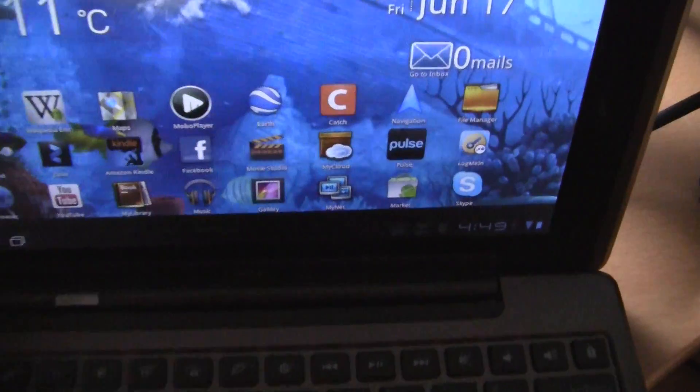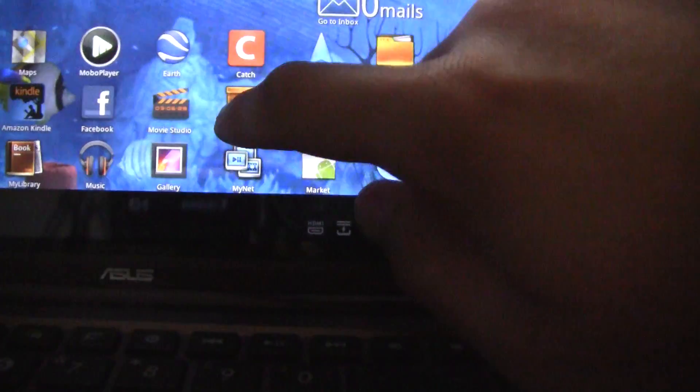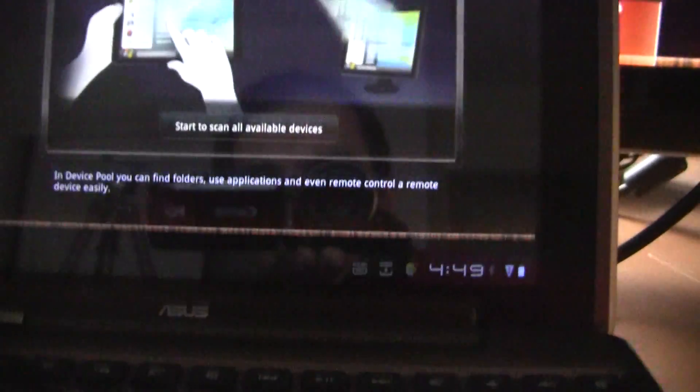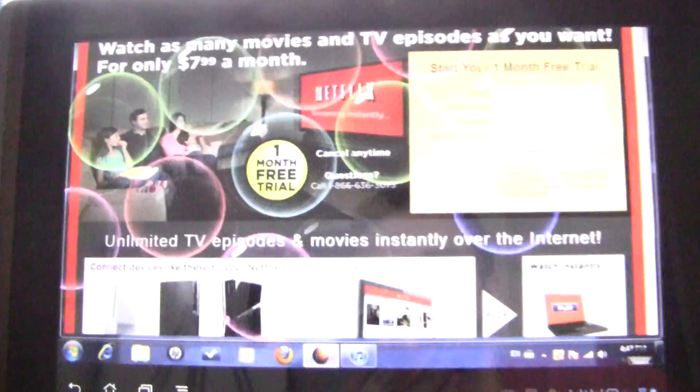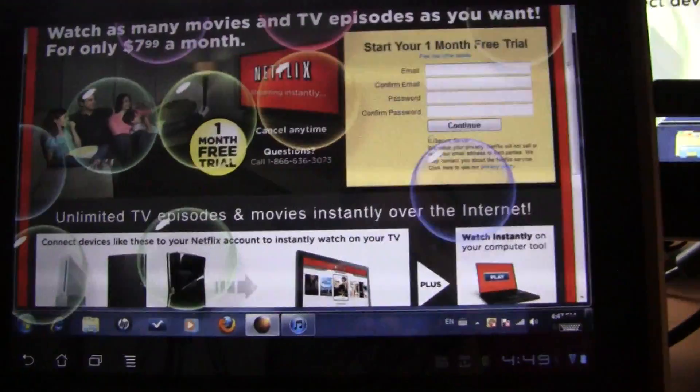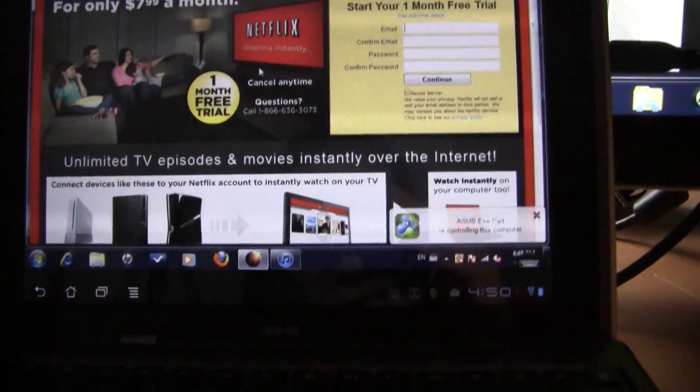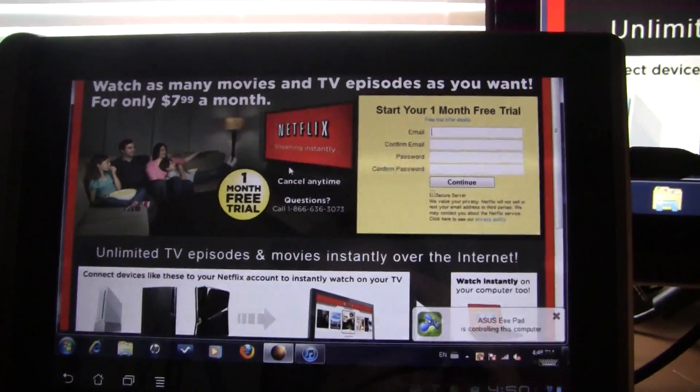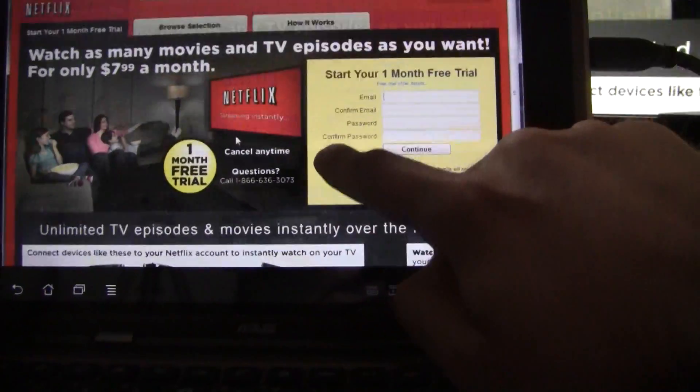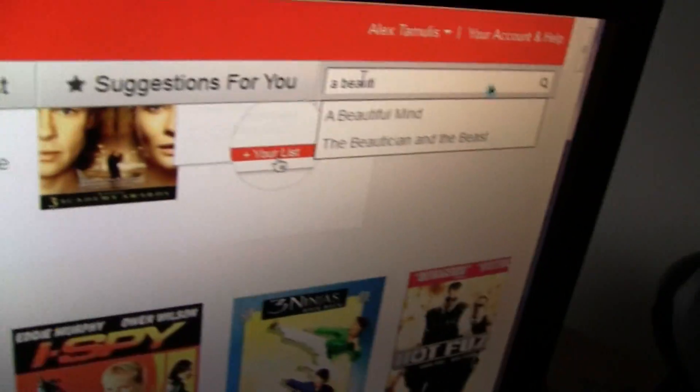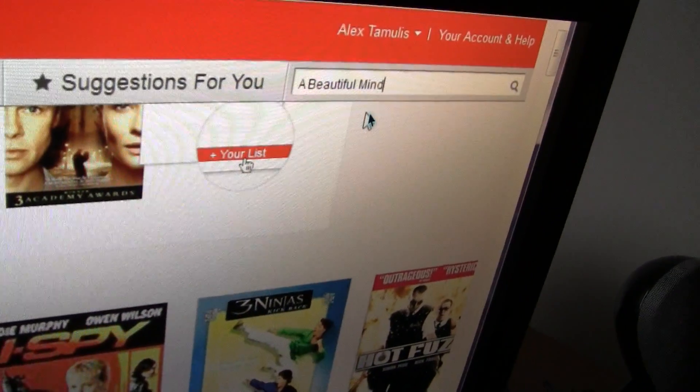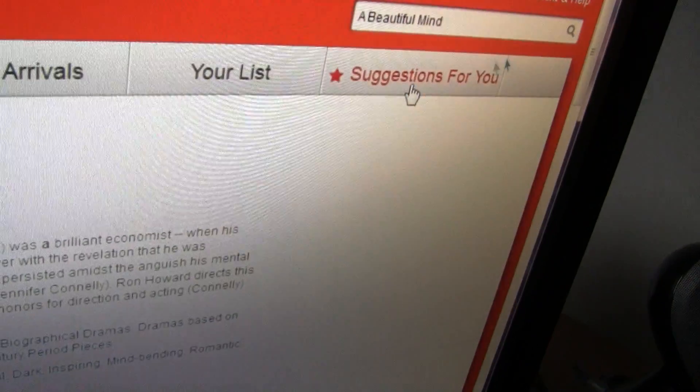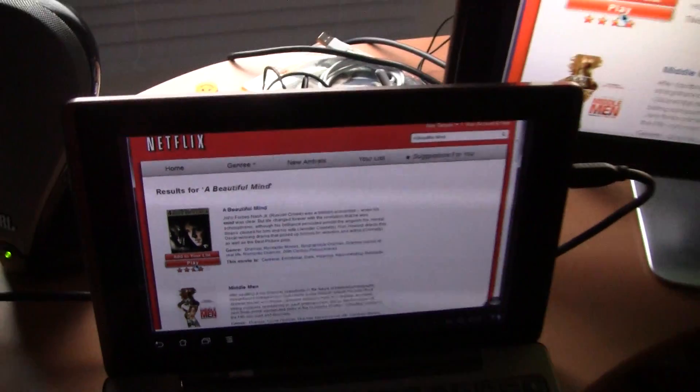Now, it is time to open up MyCloud and connect to the PC. I tap MyCloud, then scan all available devices and my PC is right there. I already loaded up the Netflix website, so now all I have to do is sign in. Okay, so now I'm signed in and I'm gonna search for a movie. Let's check out A Beautiful Mind with Russell Crowe. The synopsis comes up and then all you have to do is click play.